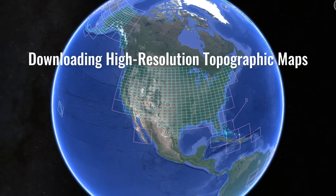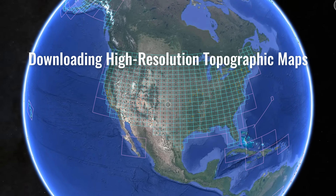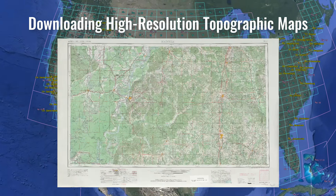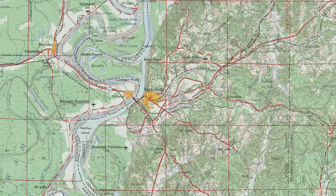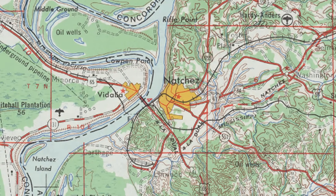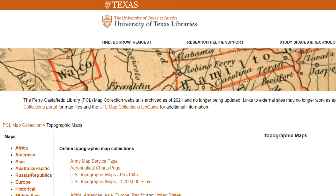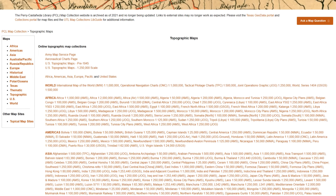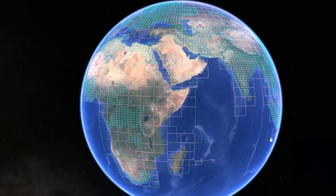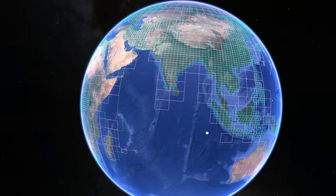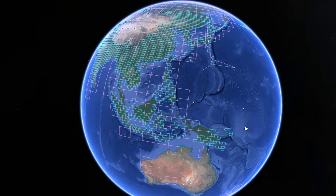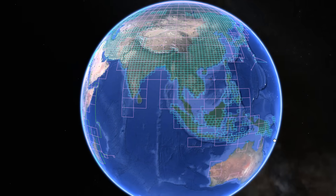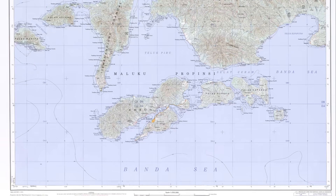In this tutorial, I will guide you through the process of downloading high resolution topographic maps from the online repository of the University of Texas Libraries. This repository contains a massive collection of topographic maps covering a wide range across the globe and at various spatial scales. The maps themselves are extremely high resolution from various times in history, making it a very rich collection of data.